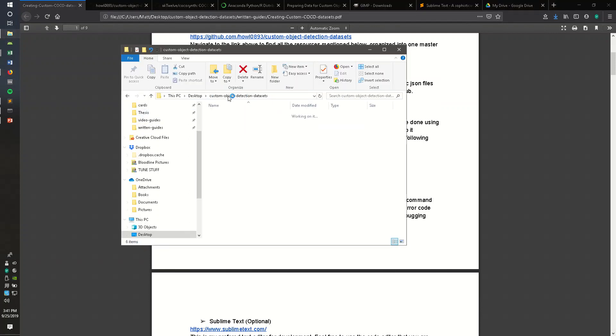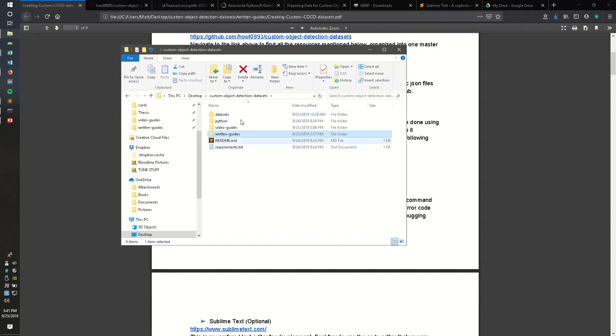Once you do so, I put it on my desktop. It should look something like this. You won't have the Video Guides folder. Don't worry about that.